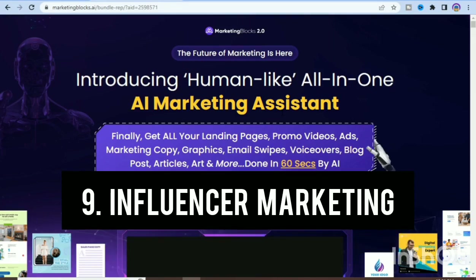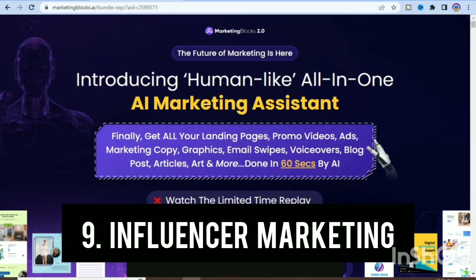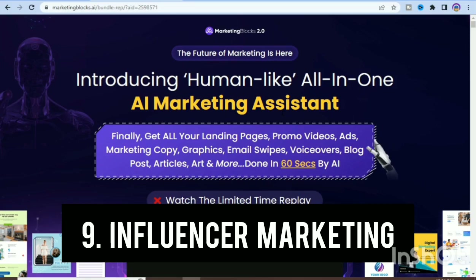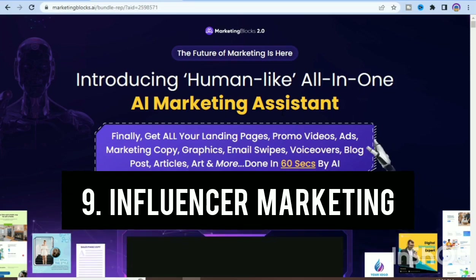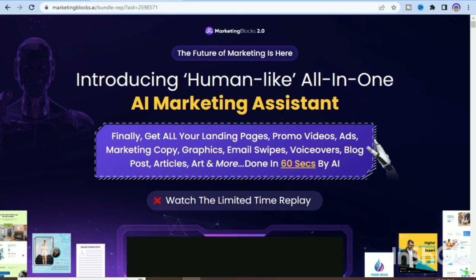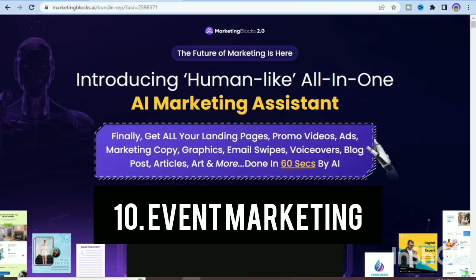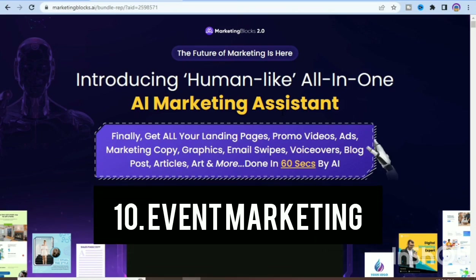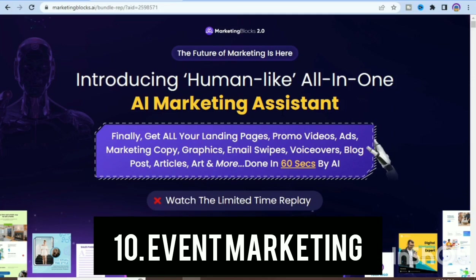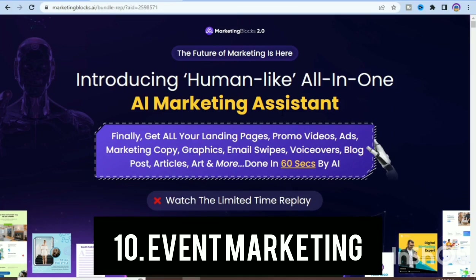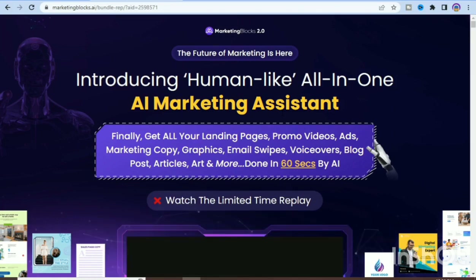The ninth feature is influencer marketing. You can connect with influencers and leverage their reach, identify and collaborate with influencers in your niche, and track the impact of the campaign. The tenth feature is event management marketing — you can plan and promote events to engage your audience, create and promote events, track attendance, and measure the success of your event marketing efforts.